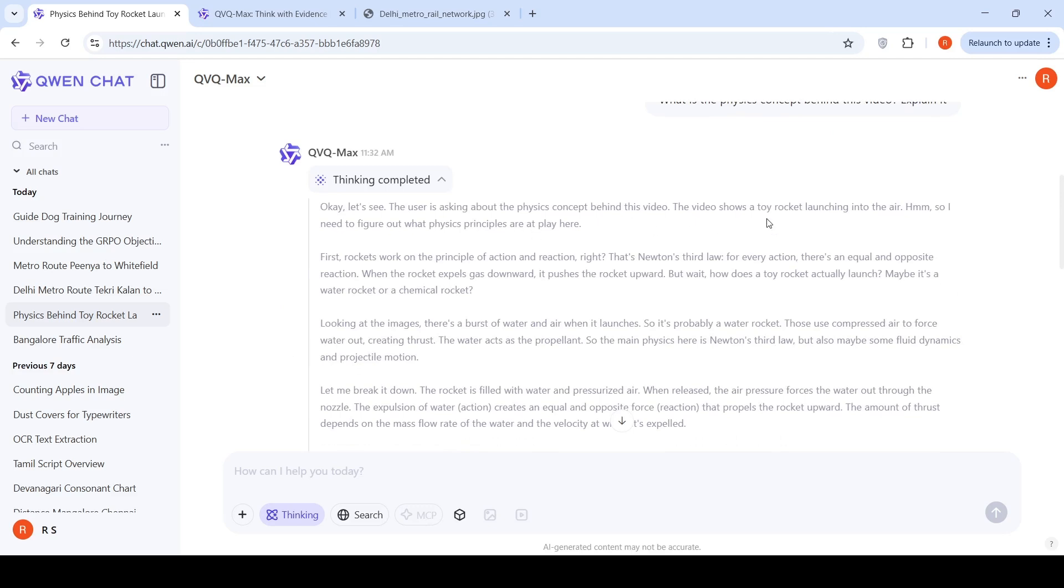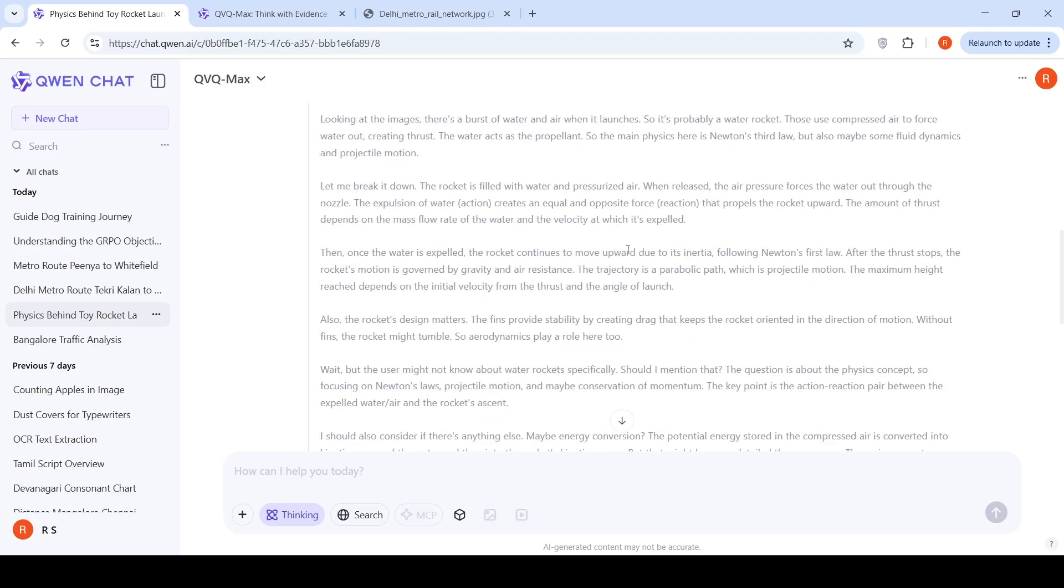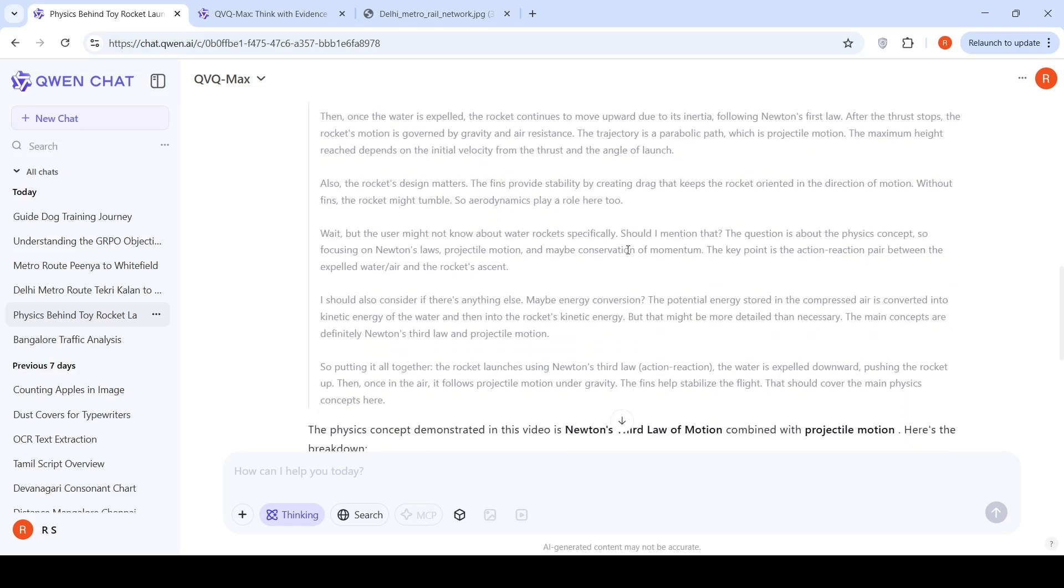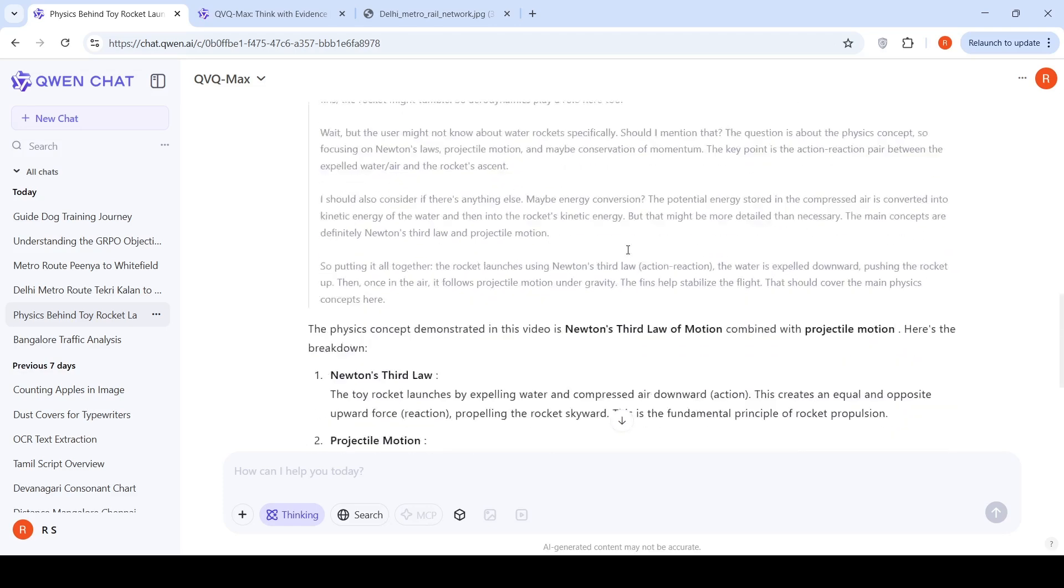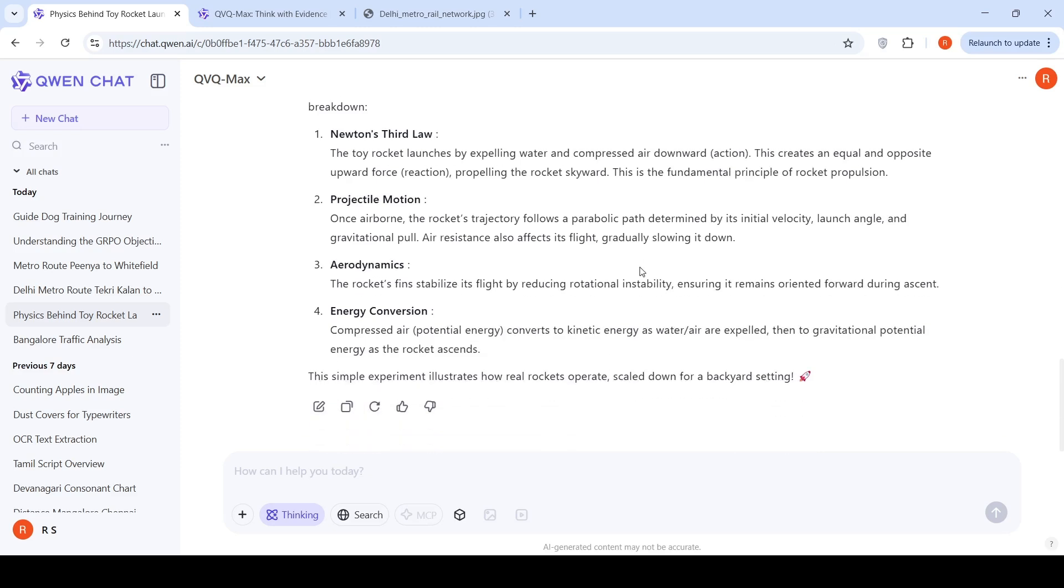I need to figure out what physics principles are at play here. It talks about Newton's third law, projectile motion, and aerodynamics. Finally, it gives an explanation: The physics concept demonstrated in this video is Newton's third law of motion combined with projectile motion. It gives a very good explanation that the toy rocket launches by expelling water and compressed air downward. This creates an equal and opposite upward force propelling the rocket skyward. This is a fundamental principle of rocket propulsion.